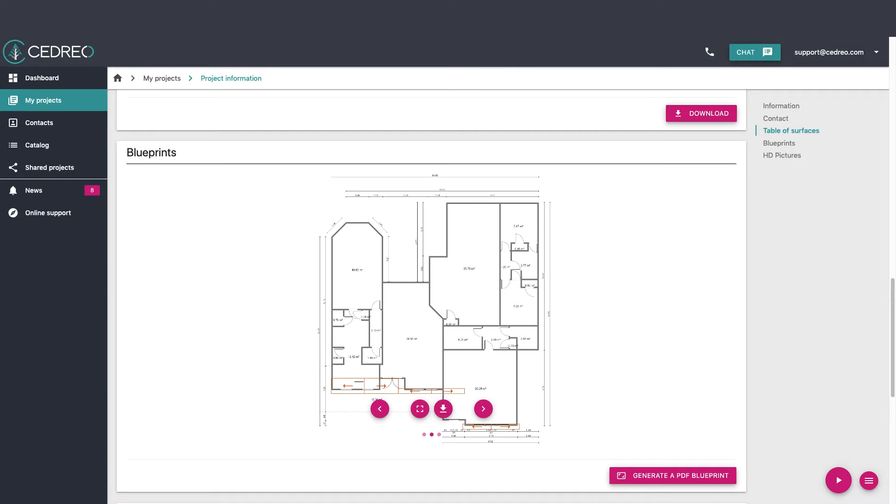Hi, today we're going to see how to download your files. All the documents created such as plans, table of surfaces and renderings are downloadable from the project's information page.